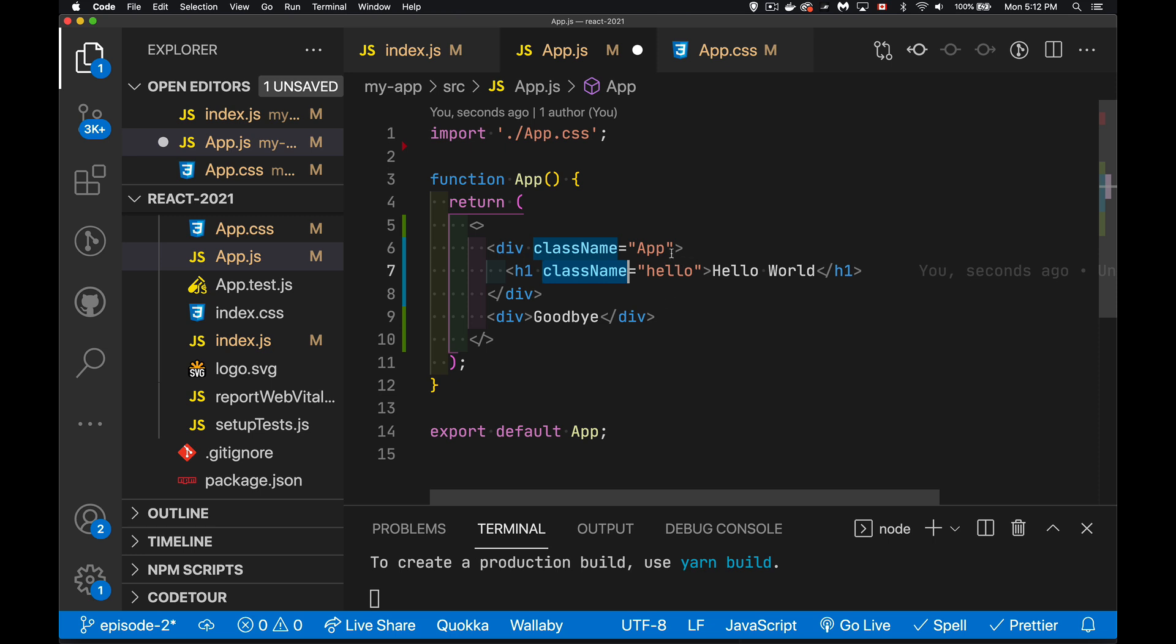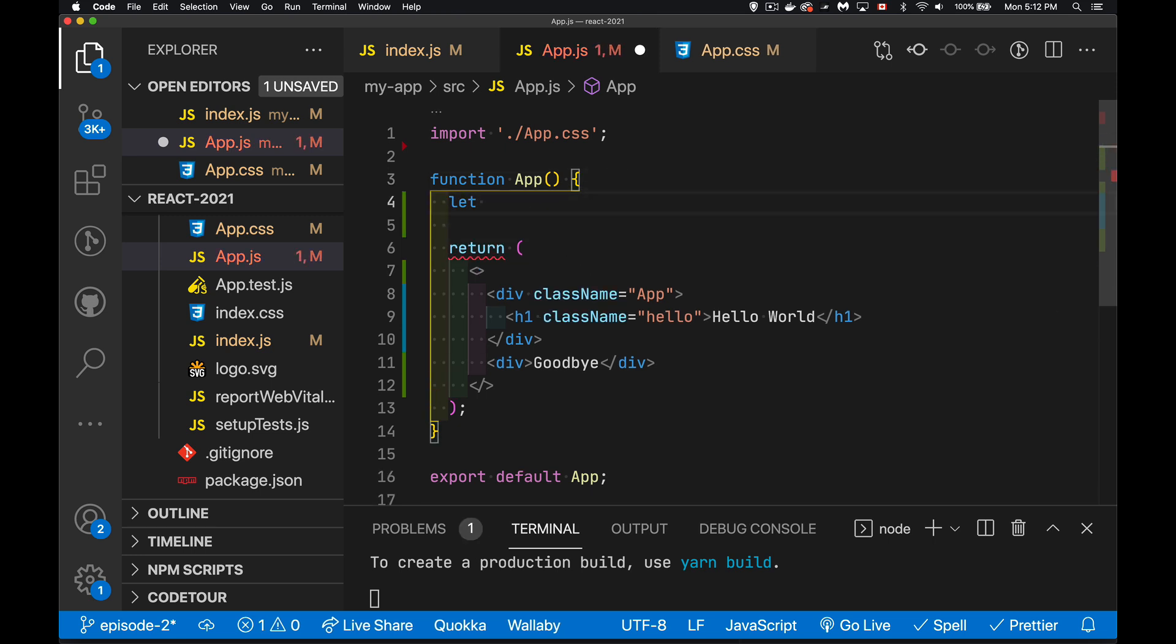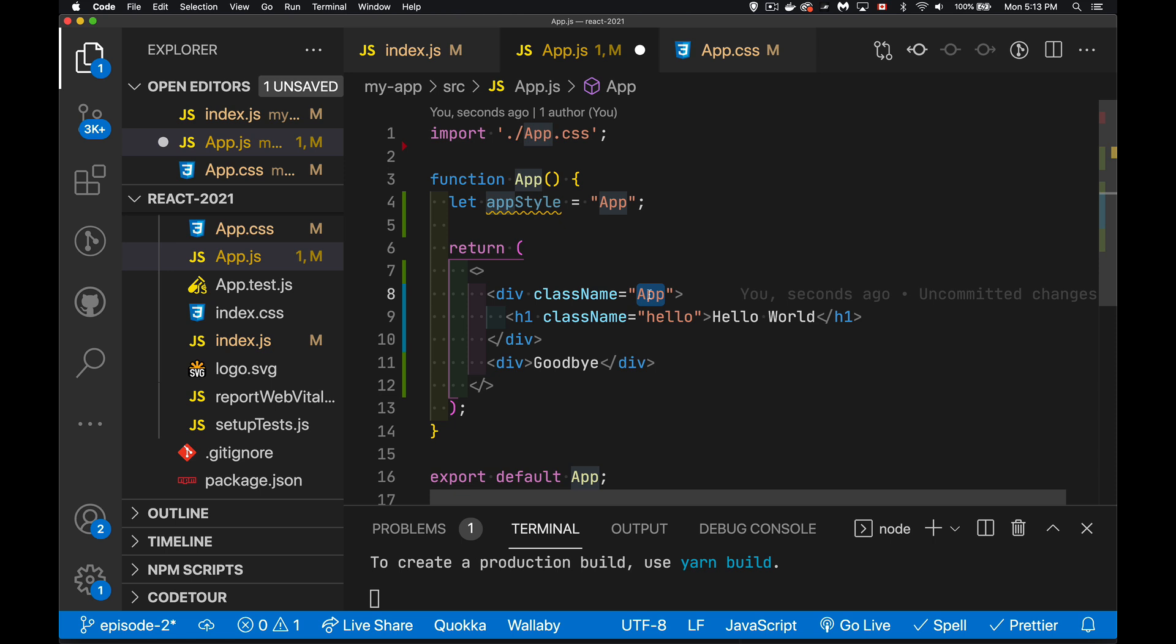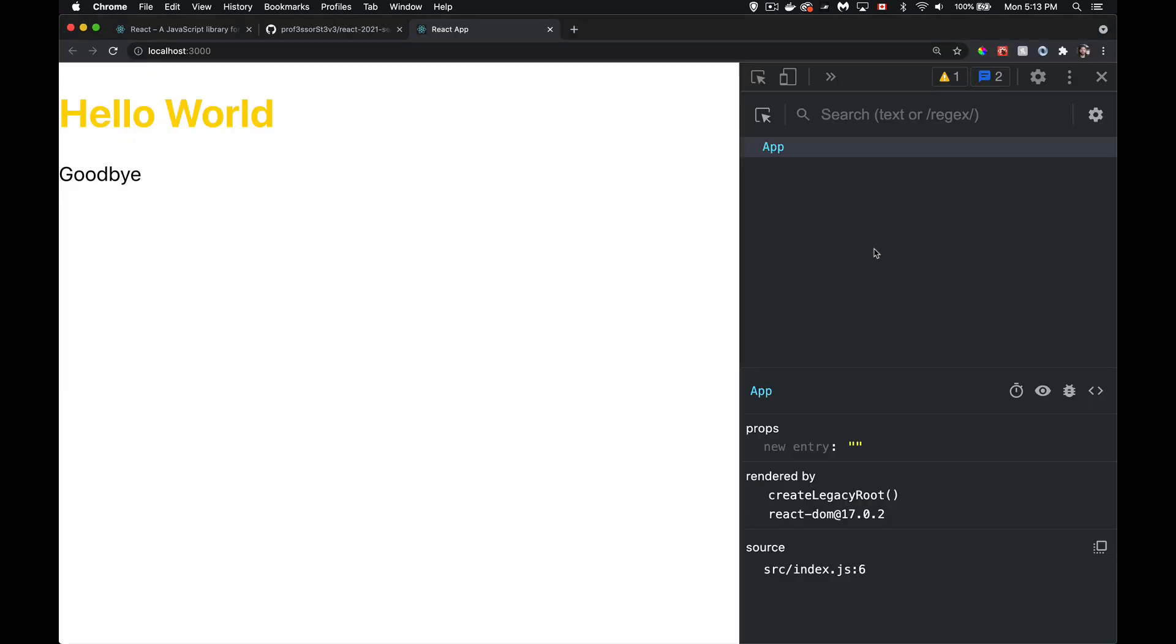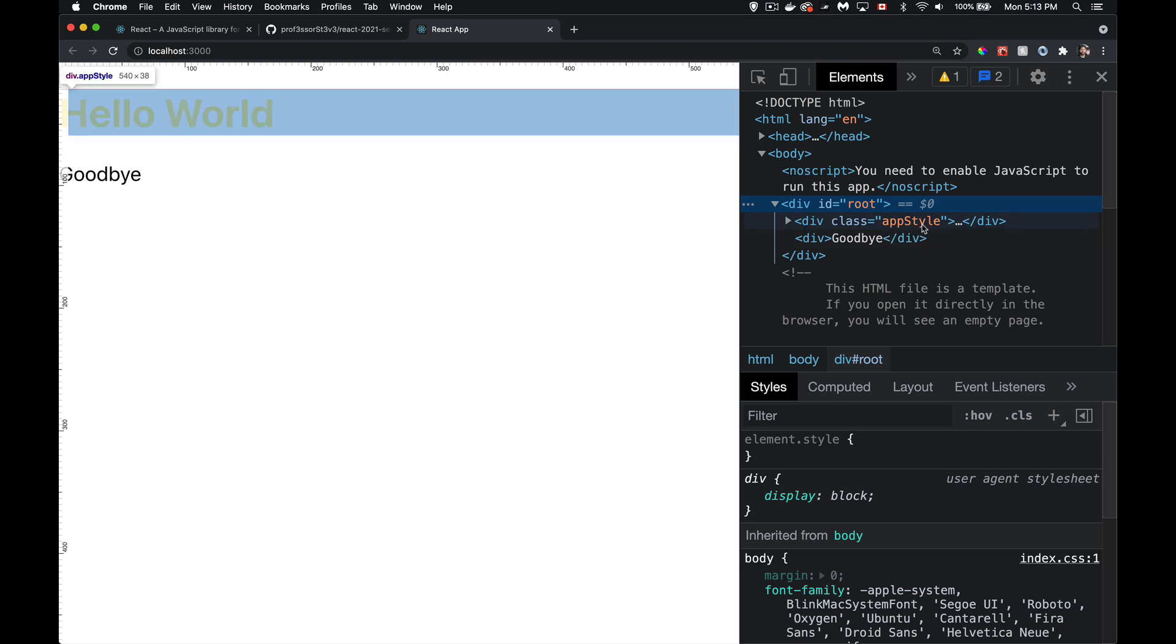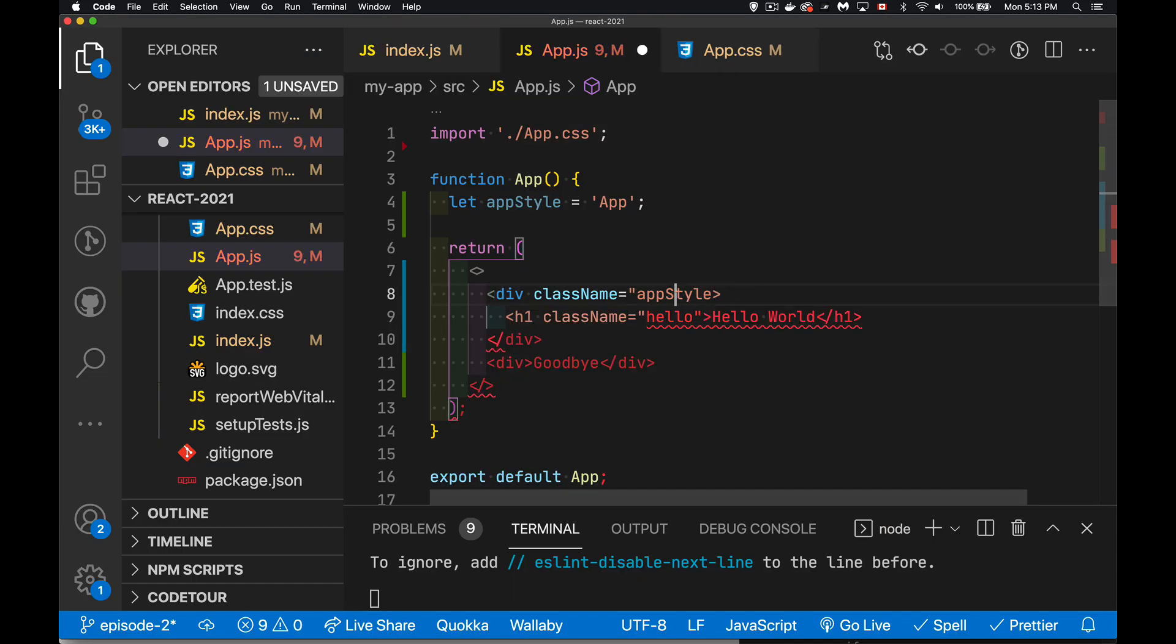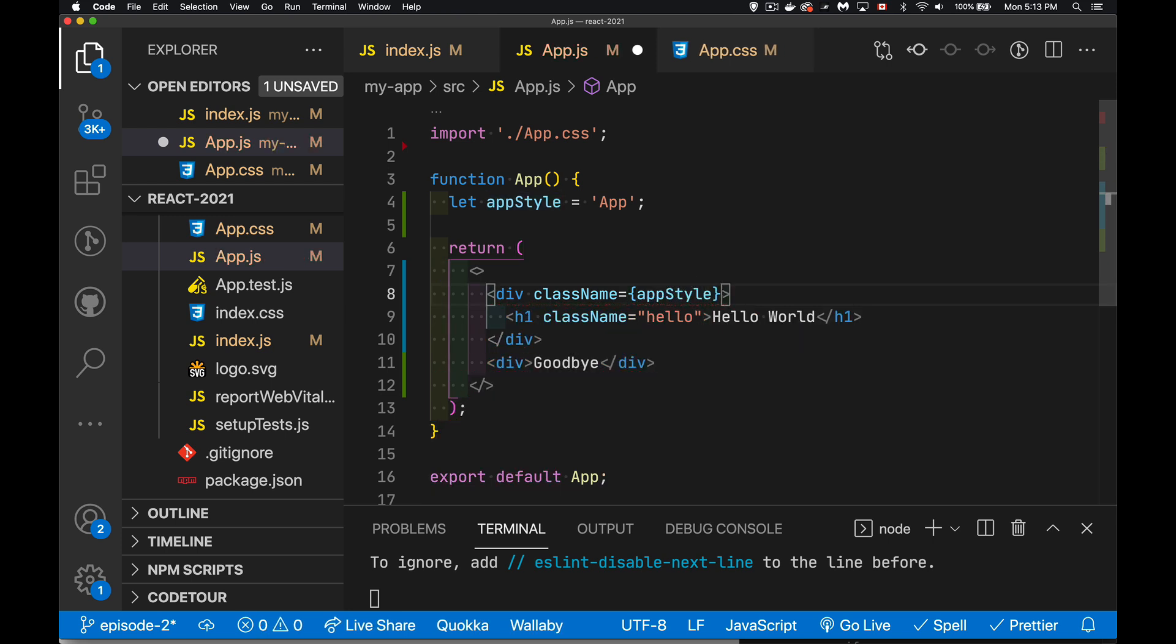This is the one that you're going to most often run into. We've got class name is app, class name is hello. If you want to put a variable here, because this is JavaScript, this is JSX, we're allowed to insert things. Let's create a variable up here called app style, and it's going to be equal to the string app. I want to use this variable inside of here. Instead of this right here, I want to put that variable app style. Now, if I do this, if I just leave it like that, I've lost the style for app.